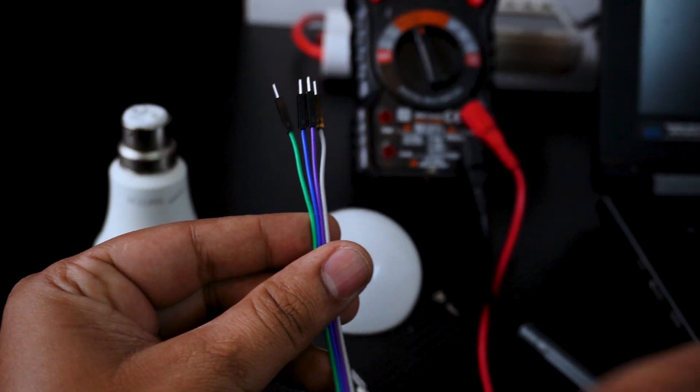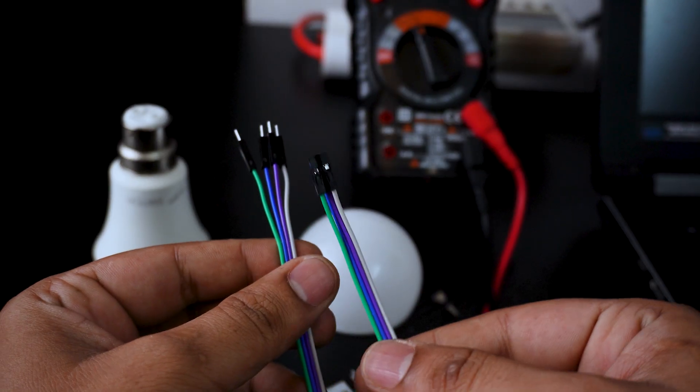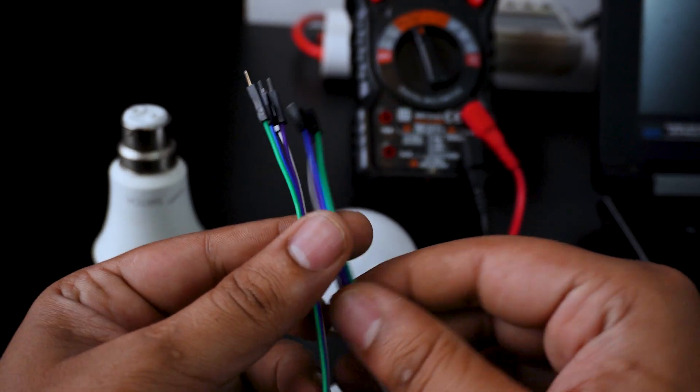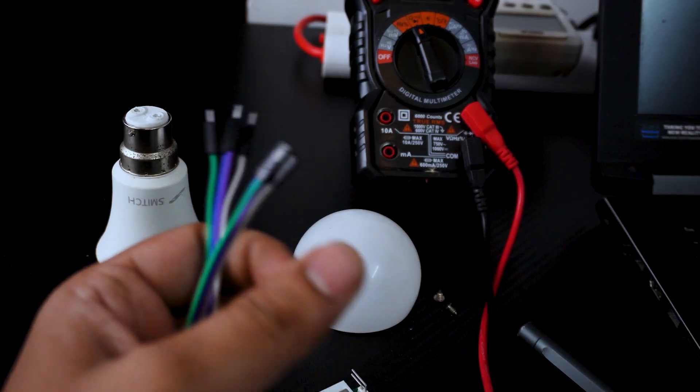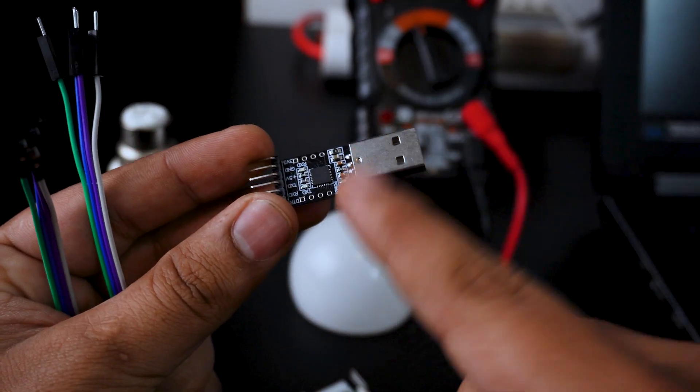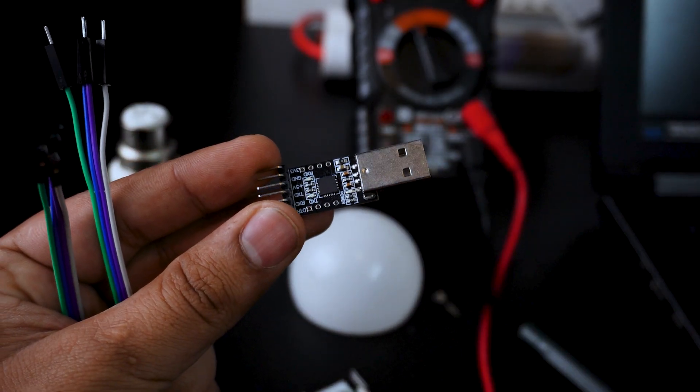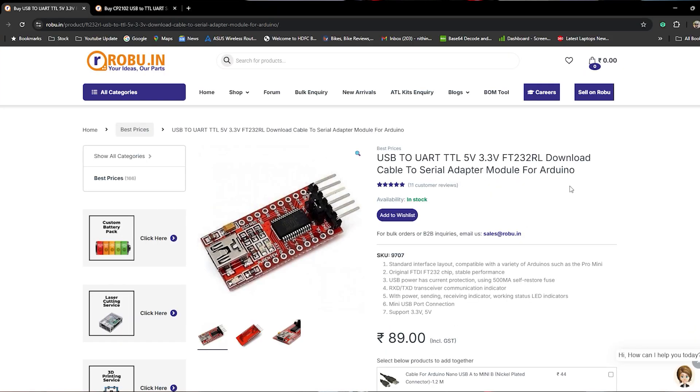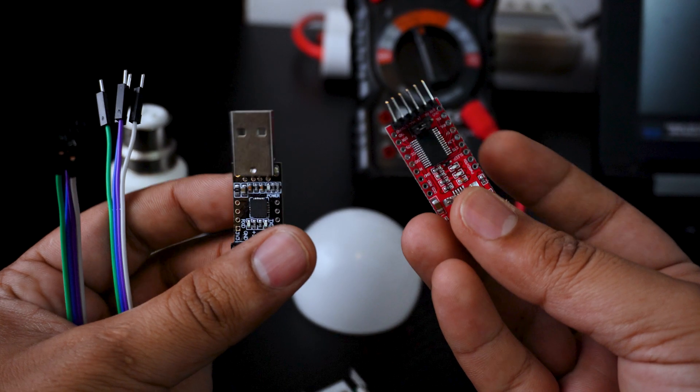I have a cable to connect this bulb. I have a USB to serial adapter. It's cheap, about $1. I'll put this link in the description.